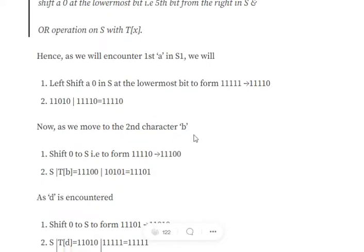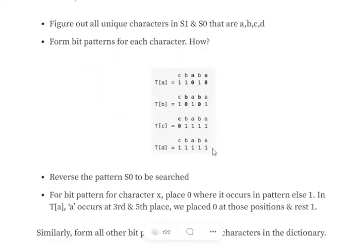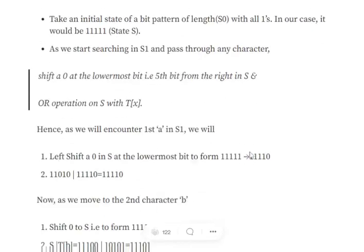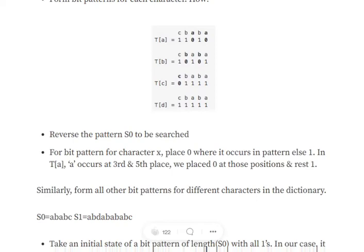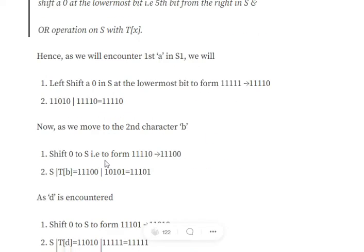Moving to the second character 'b': the current state is 11110. We shift in a 0, making it 11100, then OR with tb = 10101, giving 11101.